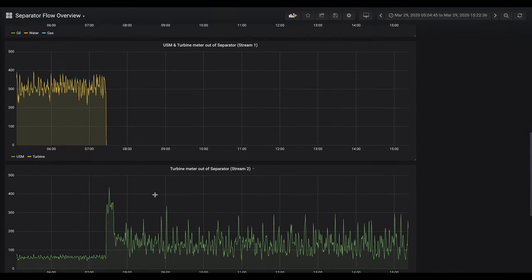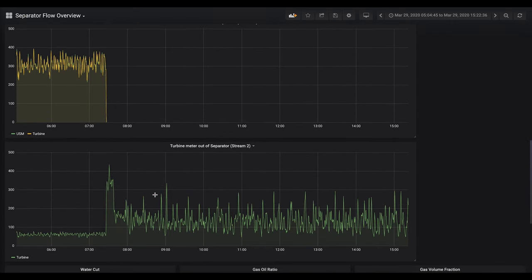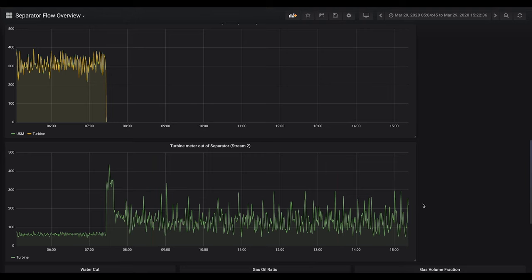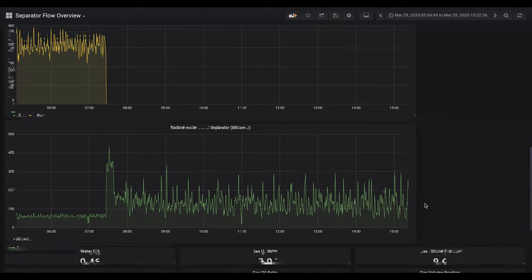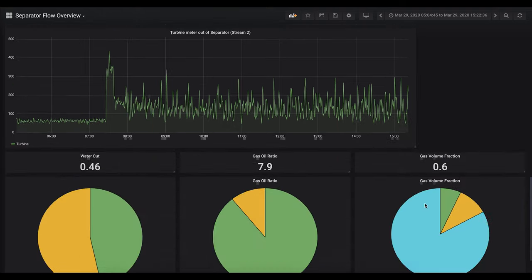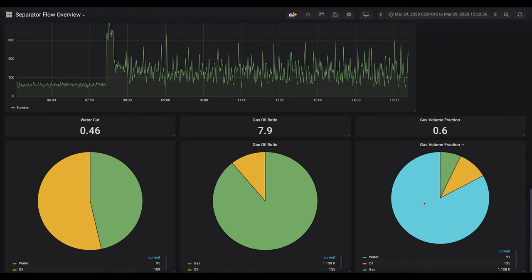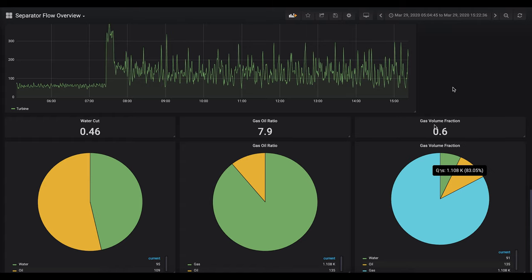Beneath we can see a comparison of the turbine meters out of the separator, which gives the operator verification that they're working normally. And finally we see the fluid properties: the water cut, the gas oil ratio, and the gas volume fraction.